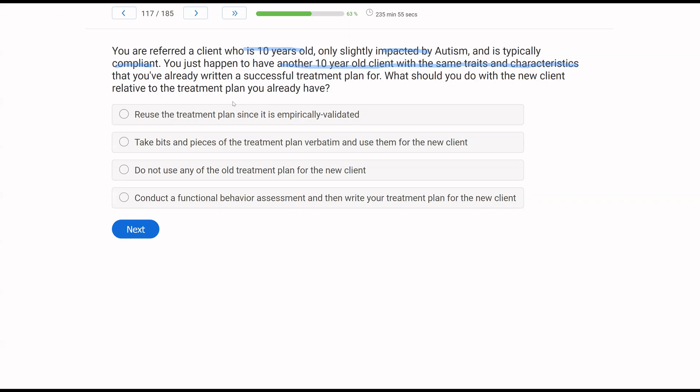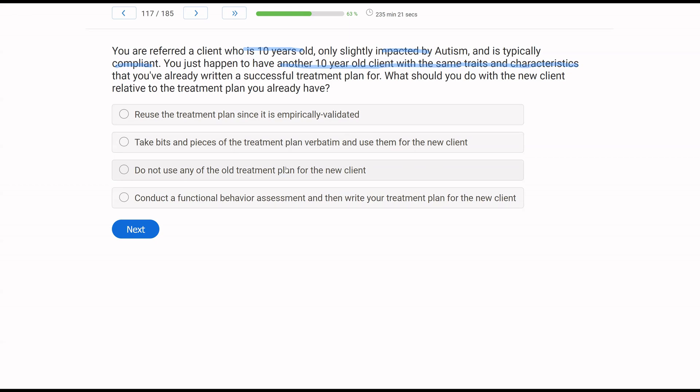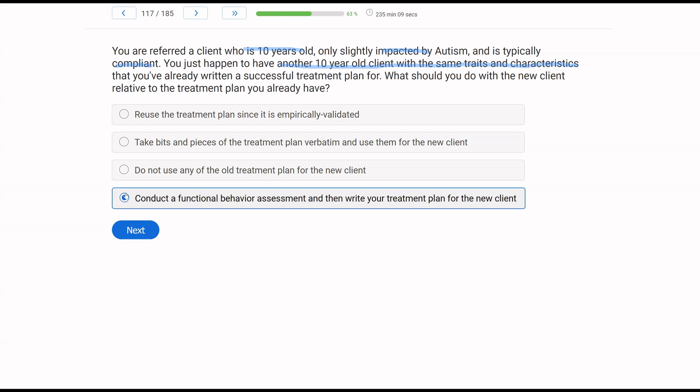Everything needs to be individualized. You should never be implementing treatments without an assessment. So even though you've already got a very, very, very similar client, that client is not the same as this client. They just aren't. So what do you need to do first? A relative to the treatment plan. A, reuse the treatment plan since it is empirically validated. If after the assessment, you feel that some of the things you used work for this 10 year old and might work for this other 10 year old, can you use them? Of course, right? That's what being technological is, but you cannot just take that plan and apply it word for word to the new client. B, take bits and pieces of the treatment plan verbatim and use them for the new client. That is a big no, no. We can't plagiarize ourself. C, do not use any of the old treatment plan for the new client. You can use what you've done in the past, right? We want to be technological. We just don't plagiarize and we don't do anything without an assessment. So D, conduct a functional behavior assessment and then write your treatment plan for the new client. That is what you need to do. New assessment, then figure out what's the best treatment for this new client that is personal to them.